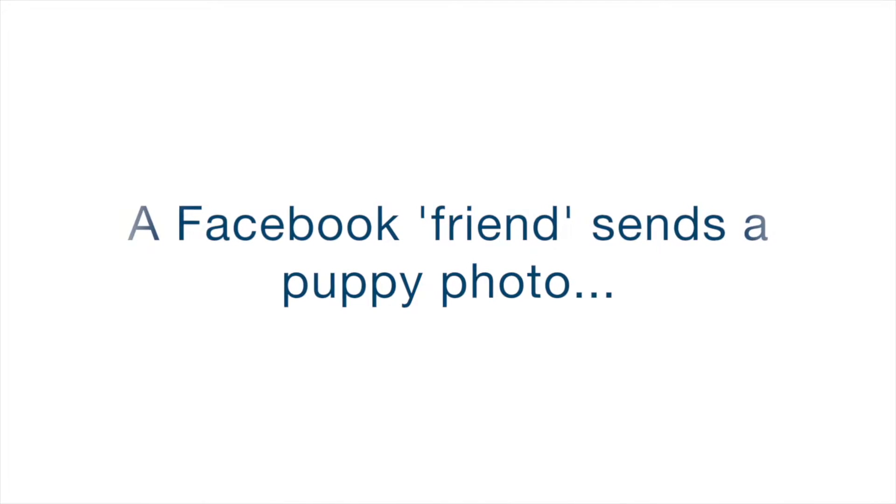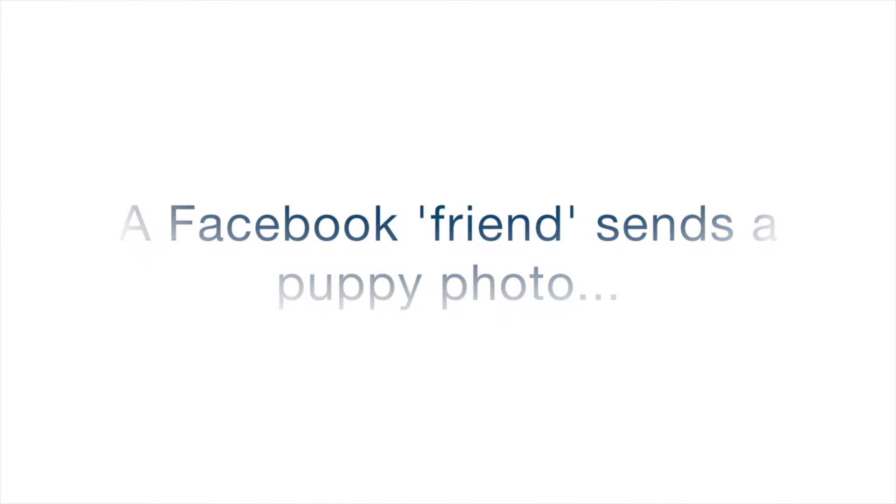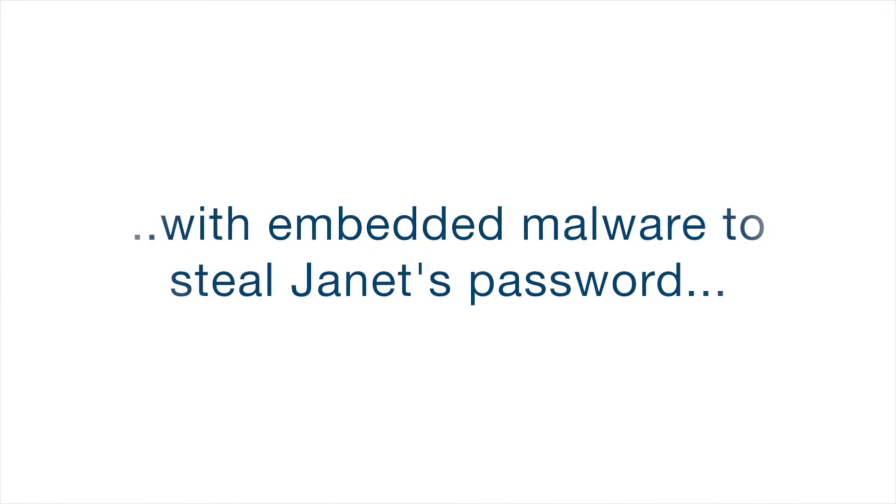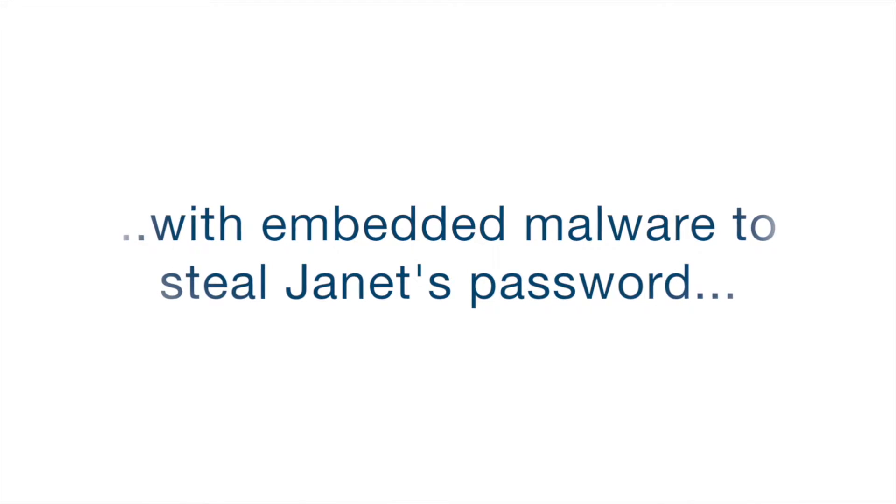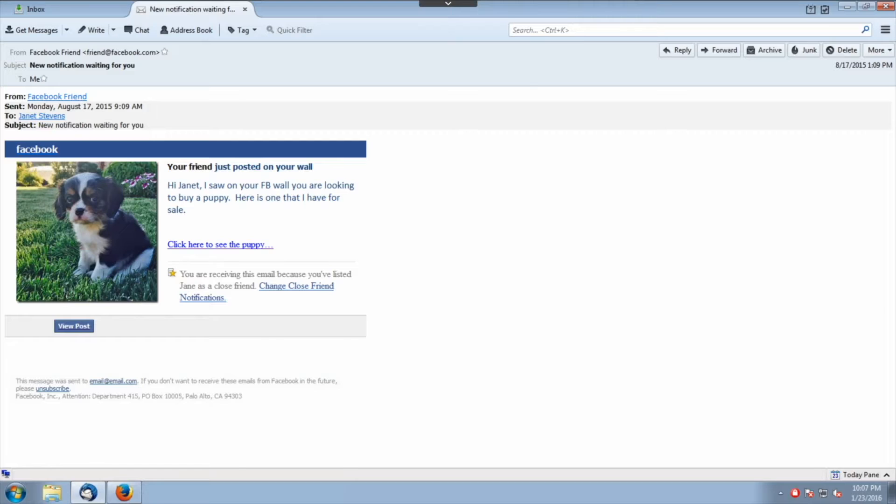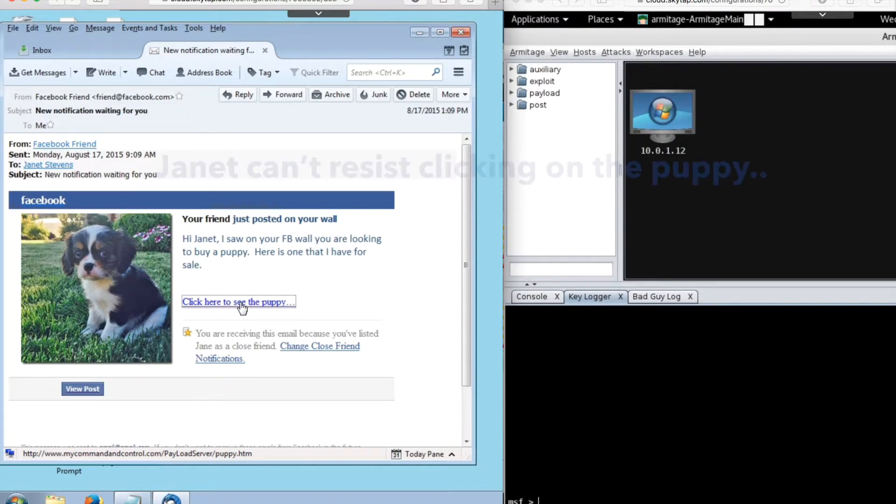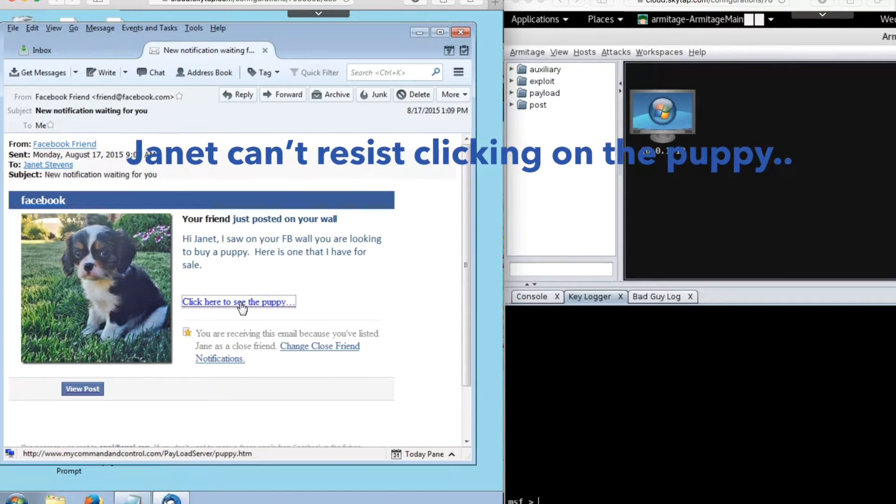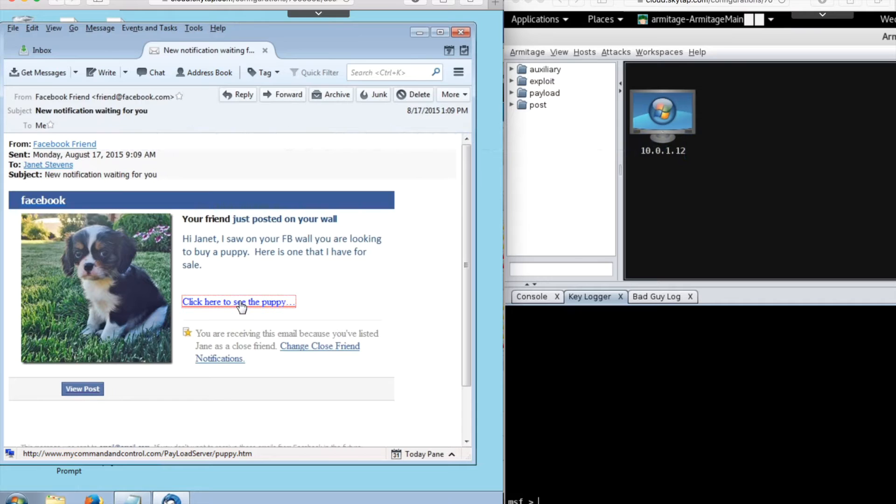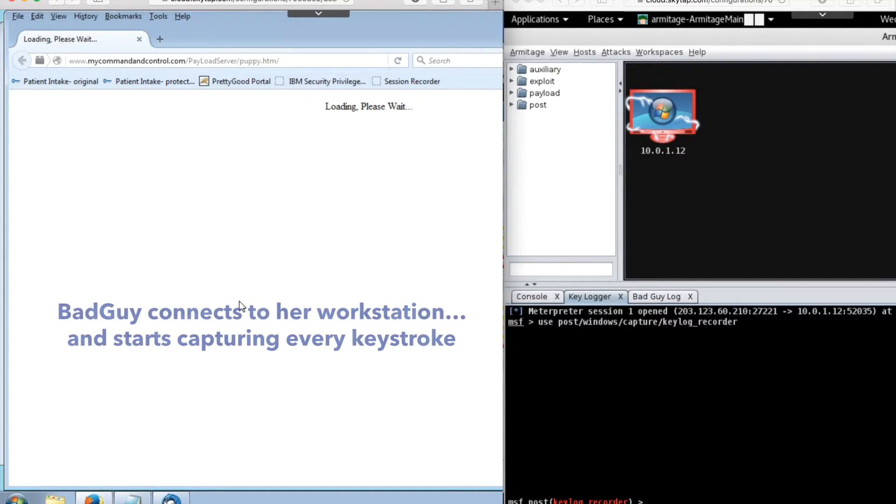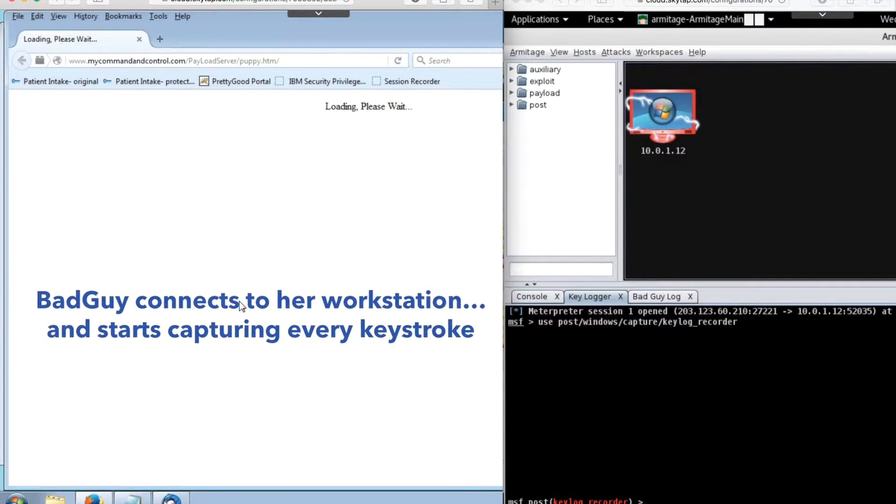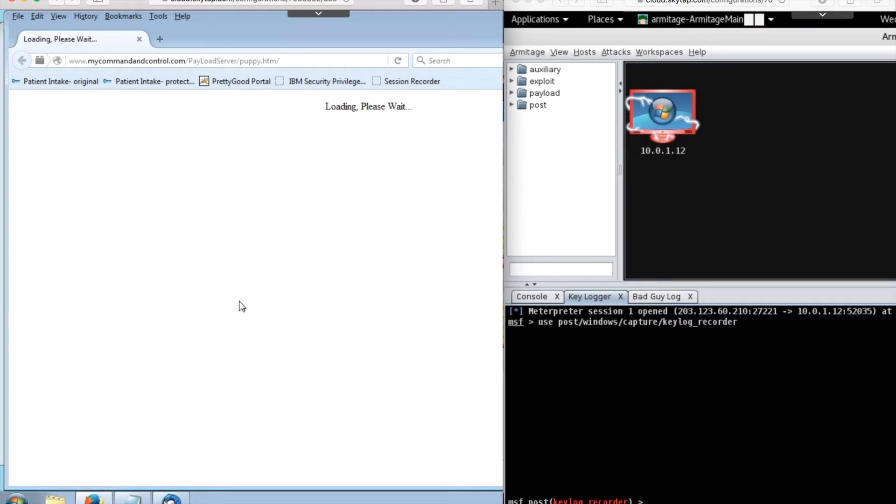Our story begins with a Facebook friend named BadGuy. He's emailed Charlie's photo to Janet, and that photo is linked with embedded malware to steal Janet's credentials. Janet's on a break right now, and she really wants a puppy. She can't resist clicking on Charlie's photo. BadGuy uses the embedded malware to connect to Janet's workstation, and he's preparing to capture every keystroke.